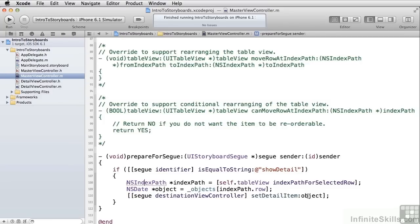So coming up, we'll talk about segways in more detail, we'll talk about how to create custom view controllers, and we'll talk about more sophisticated data passing between one view controller and the next using segways.